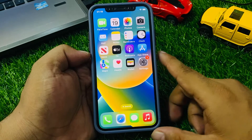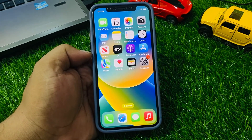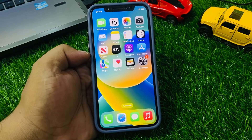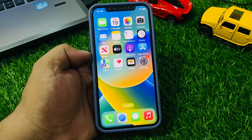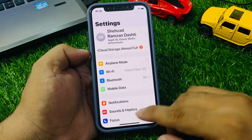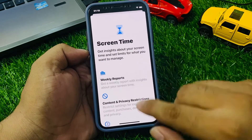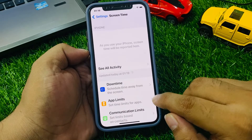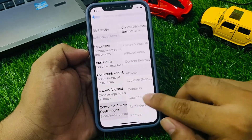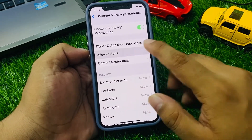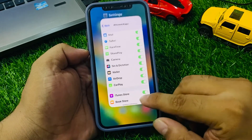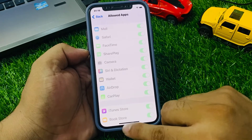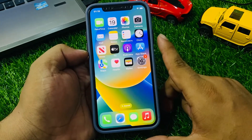If solution number three is not working, apply solution number four. Solution number four: make sure that CarPlay is not restricted on your iPhone. Go to the Settings app, scroll down to find Screen Time, tap on Content and Privacy Restrictions, turn it on, tap on Allowed Apps — you can see CarPlay appears on screen. If it is turned off, simply turn it back on to fix your problem.